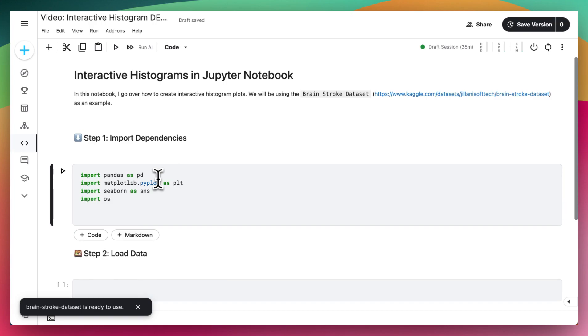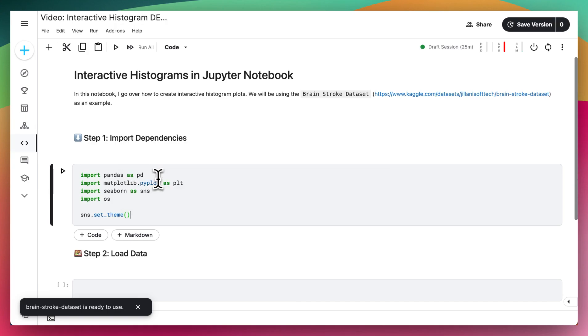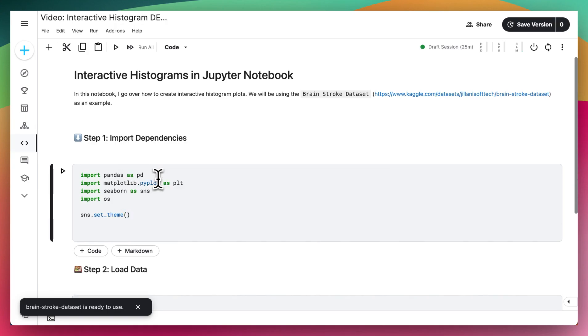Finally, I'll be doing sns.settheme to get a bit nicer plots. And then for our interactive part, I'll be using from ipywidgets, import interact.